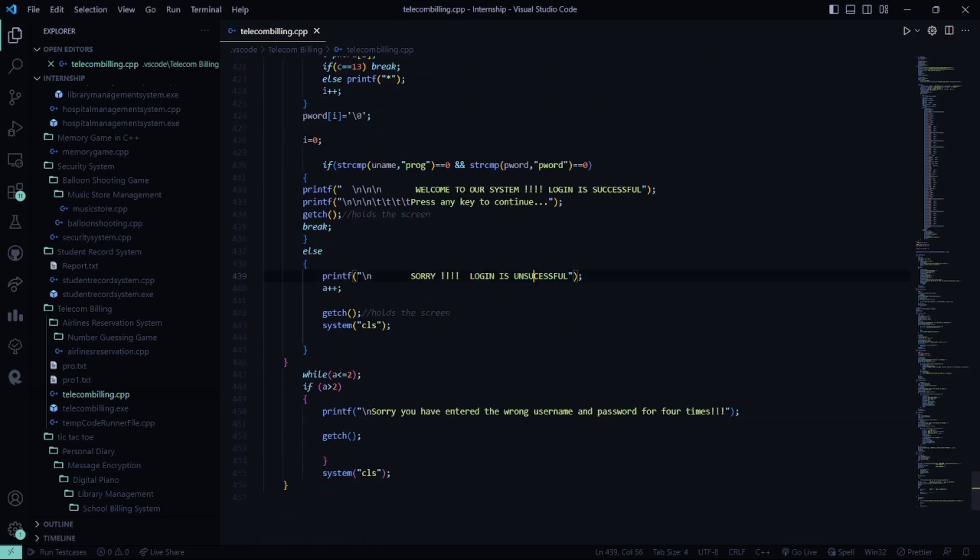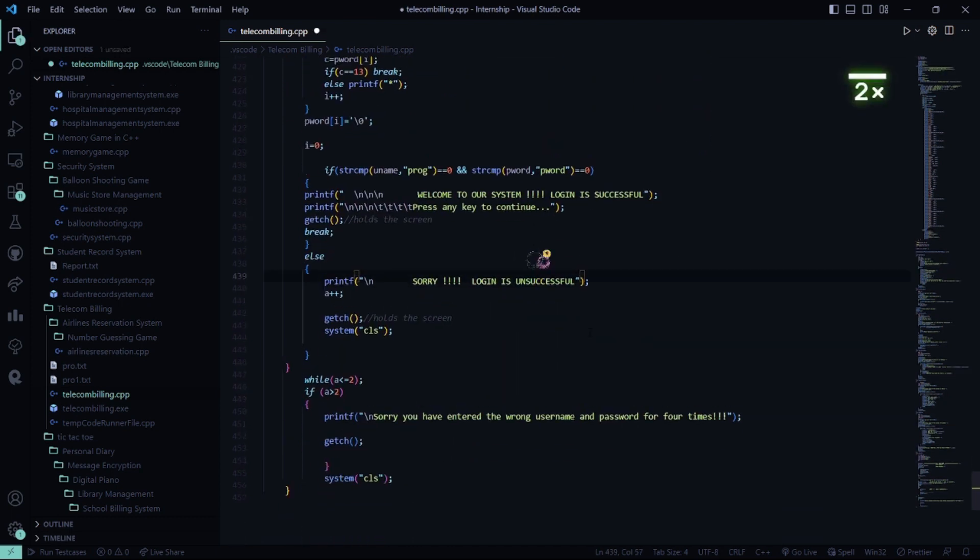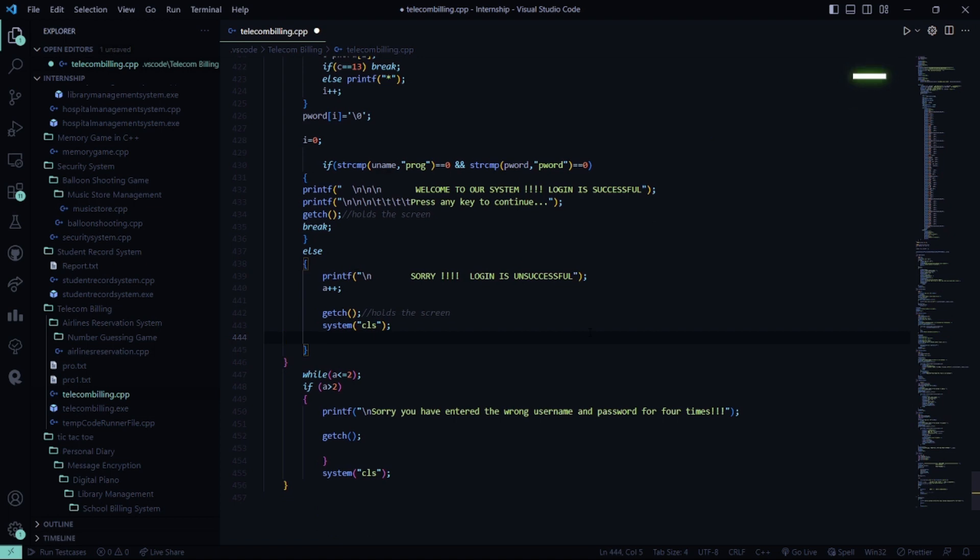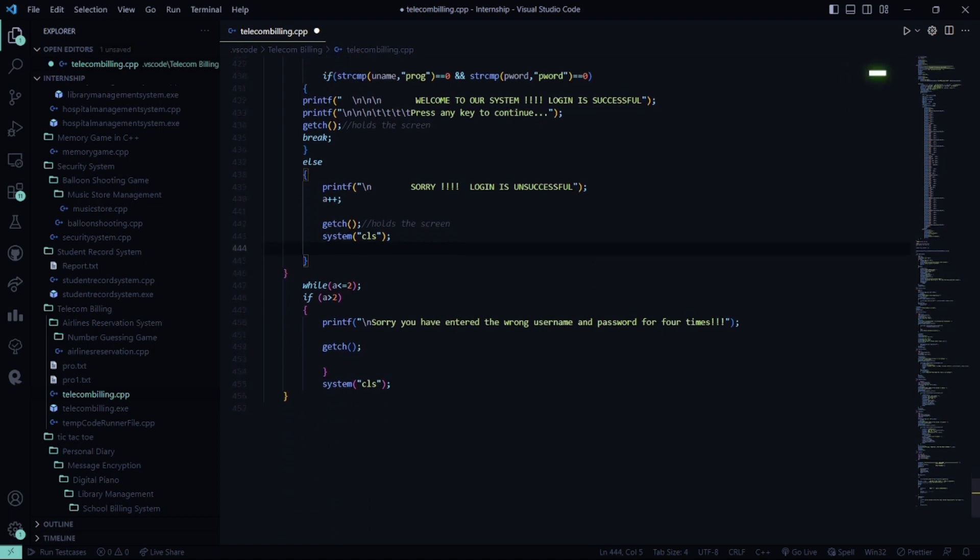If it is unsuccessful, then it says sorry, this is unsuccessful. If you enter something incorrect, it says sorry, you have entered the wrong username and password for four times, after which you will be driven out of the code.